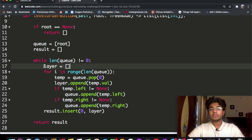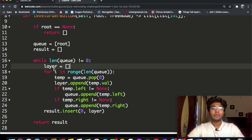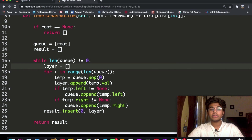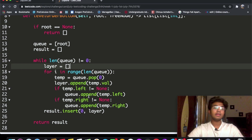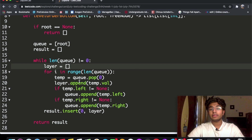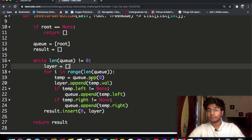For each iteration we start with a layer, which is an empty list. Then we go inside a for loop: for i in range 0 up to the length of the queue. For our first iteration we go from 0 to 1, so we iterate once. We set a temp variable to the first element popped off the queue — for the first iteration this is node 3.